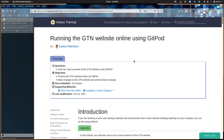If you want to make changes to the GTN — either add your own tutorial or make changes to an existing tutorial — you often want to get a preview of what the resulting website would look like. You can do this locally on your computer, but you can also do it completely online using Gitpod, and that's what I'll show you today.